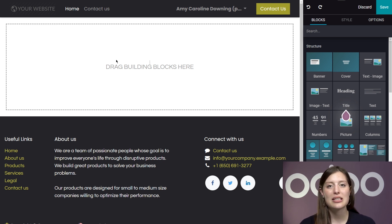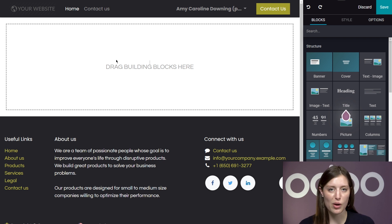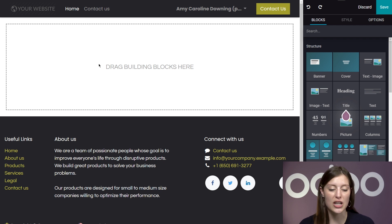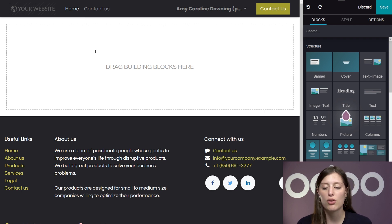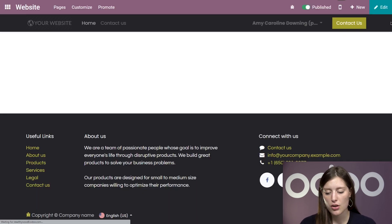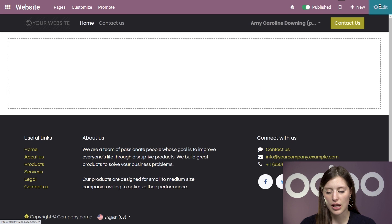Here we have a blank page that is ready to be built upon and customized to fit my company's needs. To access Odo's incredible collection of web design tools, you simply need to be in edit mode by clicking on Edit in the corner. If you weren't already in edit mode, or if you were changing themes, you simply have to click on Edit there to go back to it.